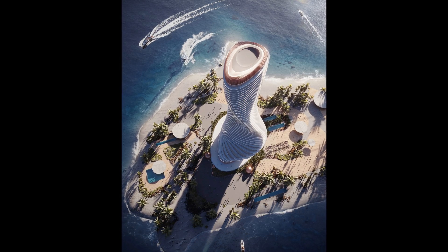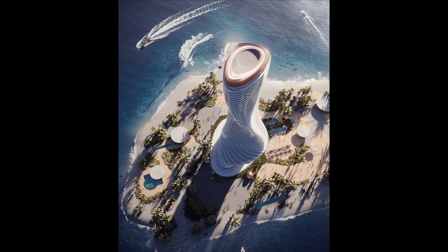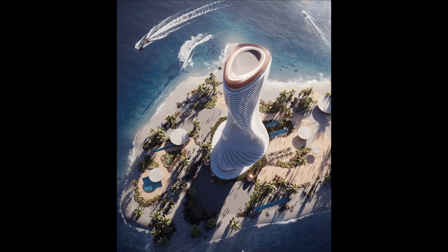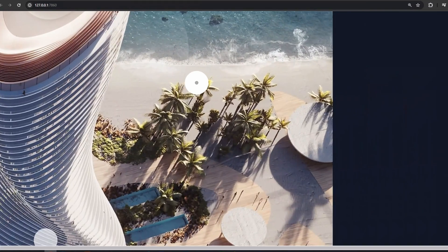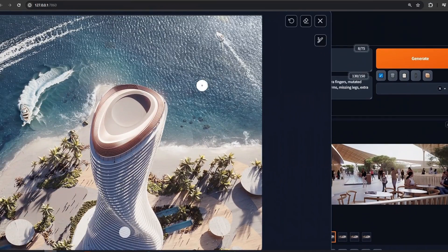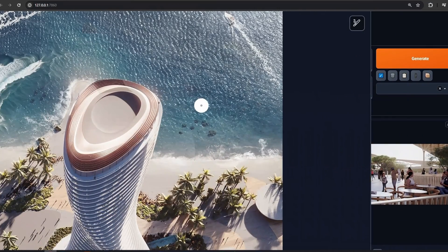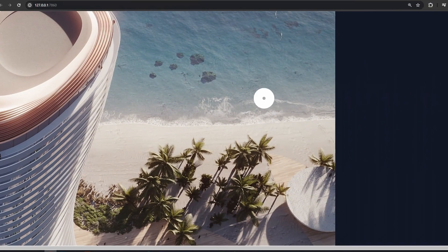Let us walk you through a few tips that we find really useful in our production, and let us know what you think in the comments below. The first tip we're going to share uses this image as an example, and we'll show you how you can use Stable Diffusion to enhance it. This image was done in 3ds Max and rendered in Corona.